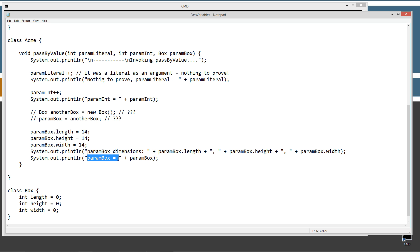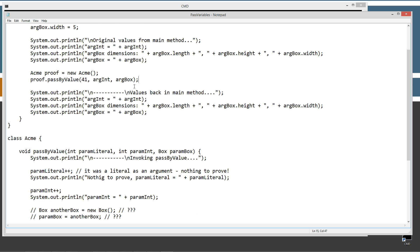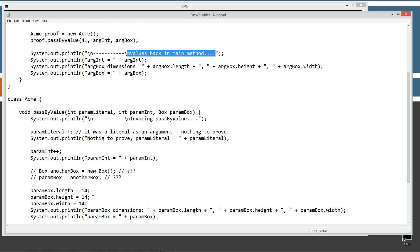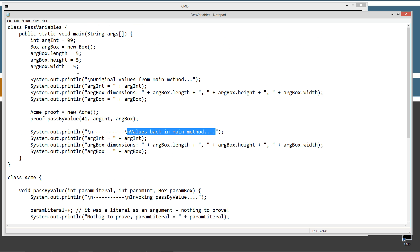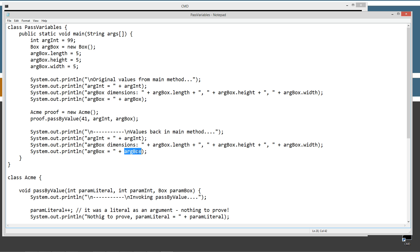I'll print param_box dimensions and the reference, which will show 'Box@' and some memory address on the heap. Once we're done executing pass_by_value, I come back to the main method and display 'values back in the main method', showing arg_int, arg_box dimensions (length, height, width), and the arg_box reference again — so we can see what happened to the original variables after the method modified the parameter copies.